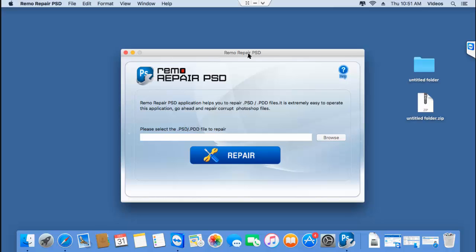Here's how the main screen of the software looks like when it's launched on your Mac. You'll see a browse button on the right hand side of the screen that lets you browse and select the PST file from which you are looking to recover the layers.